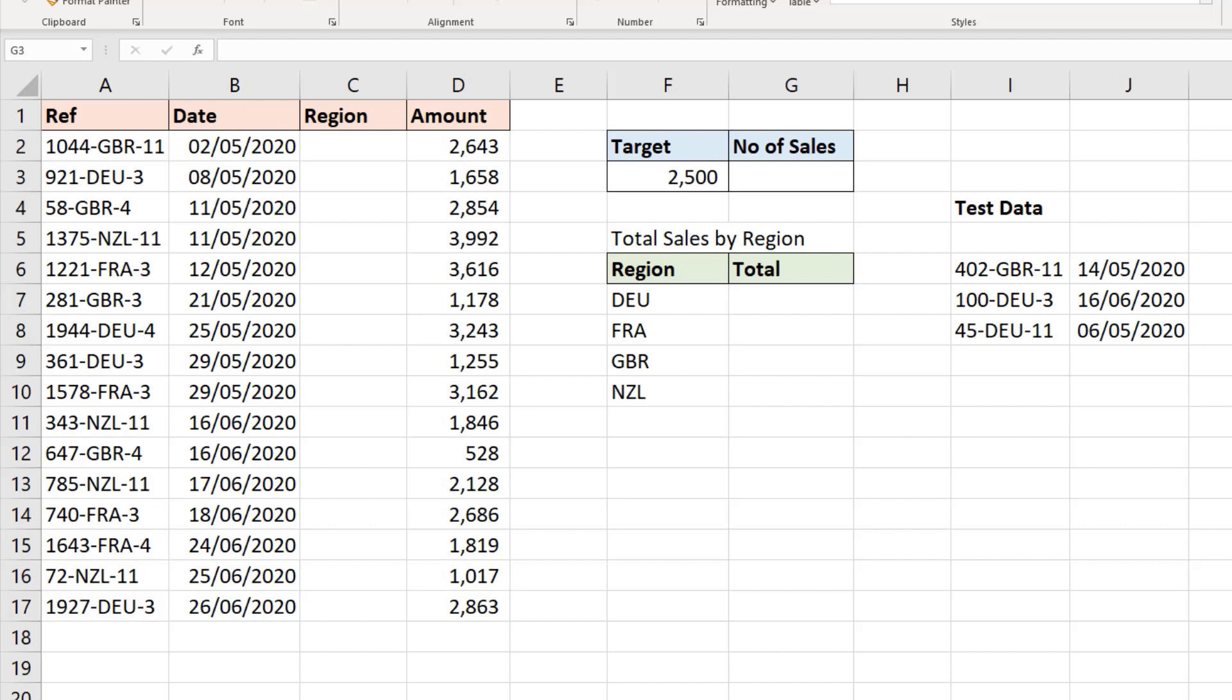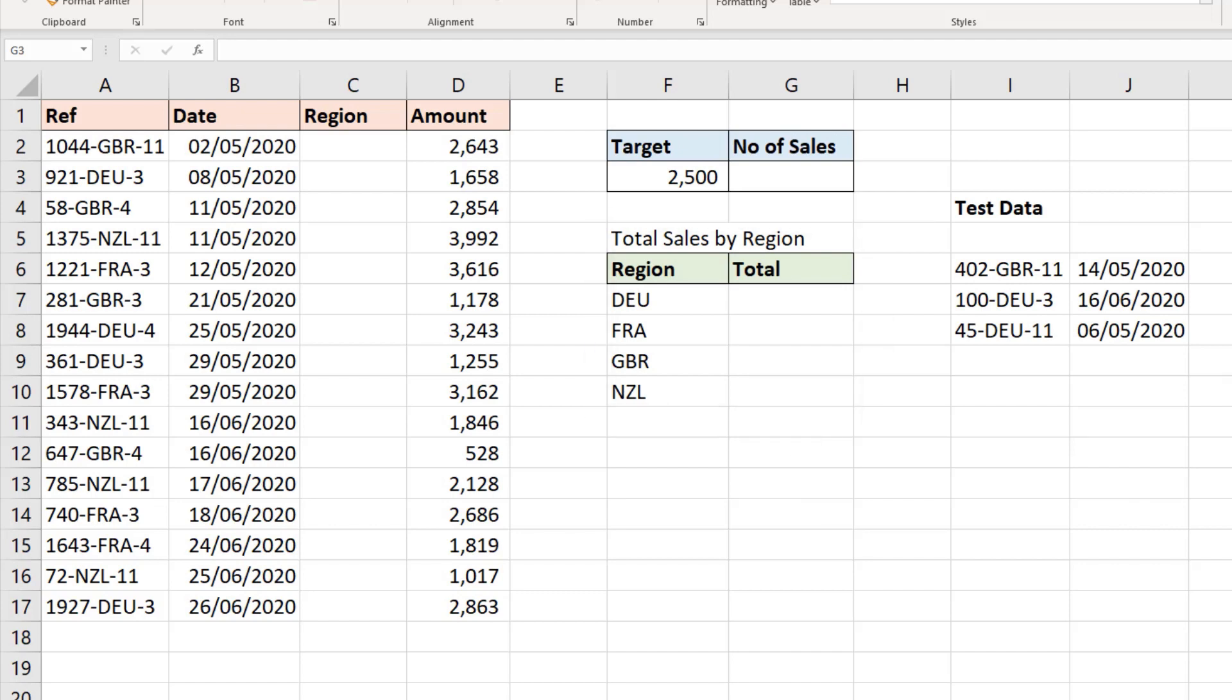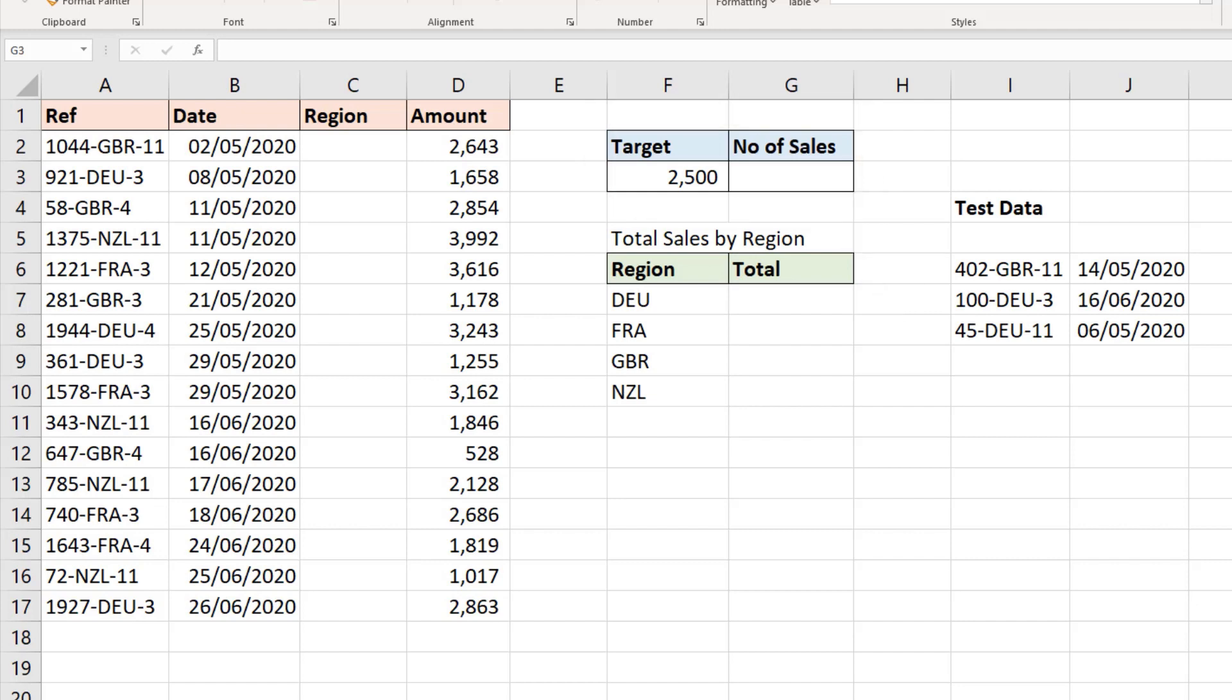We want to know the total sales for each region and also how many sales met or exceeded the target in cell F3. And finally,